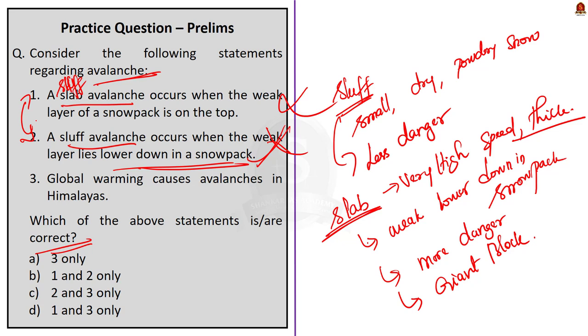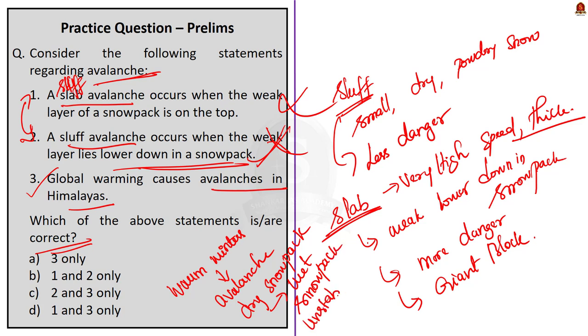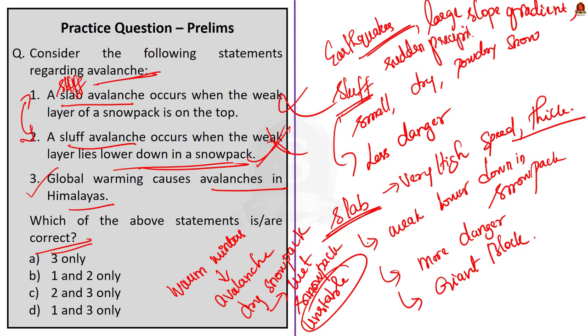Now, coming to the third statement, global warming causes avalanches in Himalayas. Just by seeing this itself, you can understand that this statement is correct. Because the warm winters in Himalayas that is occurring due to the global warming is one of the reasons for the occurrence of avalanches. The transformation of dry snowpacks into wet snowpacks is the cause for the release of snow avalanches in the region. Specifically, the rise in liquid water content of the snowpack makes it unstable and thus prone to trigger wet snow avalanches. And apart from this, other reasons include earthquakes in Himalayas, the plate movements, then the large slope gradient, that is Himalayas is home to many highest peaks, and the sudden precipitation are the reasons for avalanches in Himalayas. Coming back to the question, the question is demanding for correct statements. So, your answer here will be option A. 3 only is the correct statement.